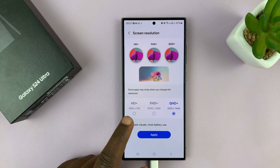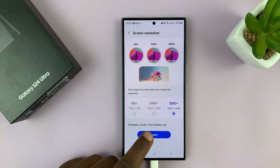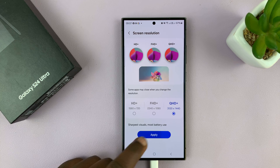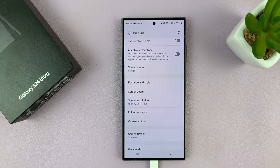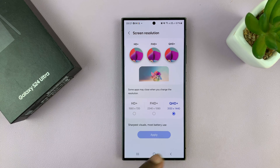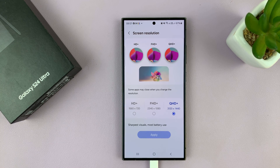Whatever you choose, go ahead and tap Apply, and that's going to apply that new screen resolution. As you can see, we are now at QHD.